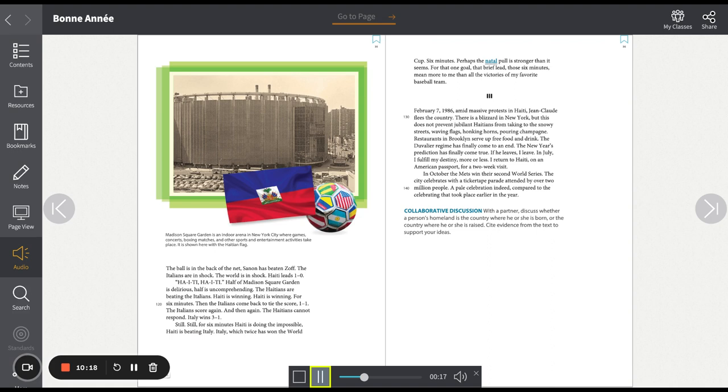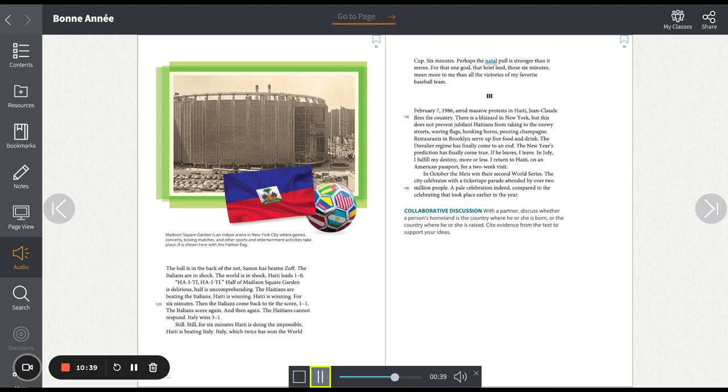Haiti. Haiti. Half of Madison Square Garden is delirious. Half is uncomprehending. The Haitians are beating the Italians. Haiti is winning. For six minutes. Then the Italians come back to tie the score. One. One. The Italians score again, and then again. The Haitians cannot respond. Italy wins. Three. One.